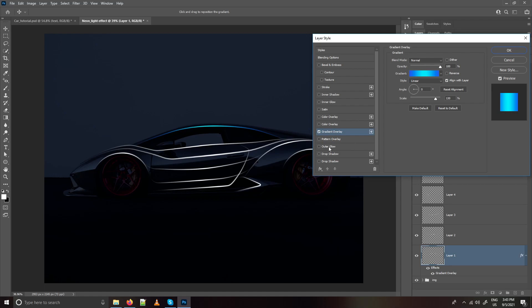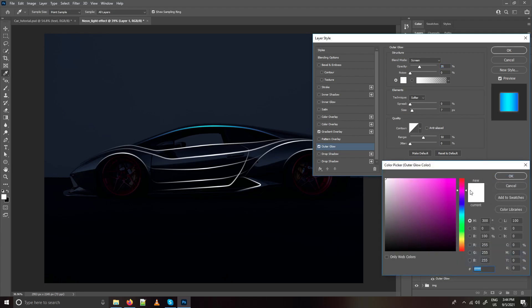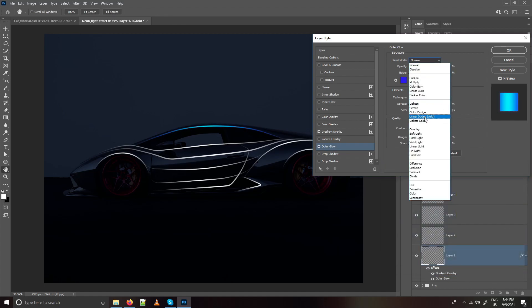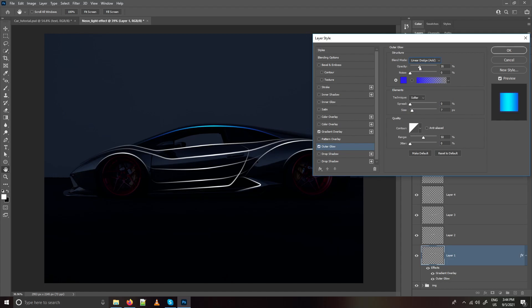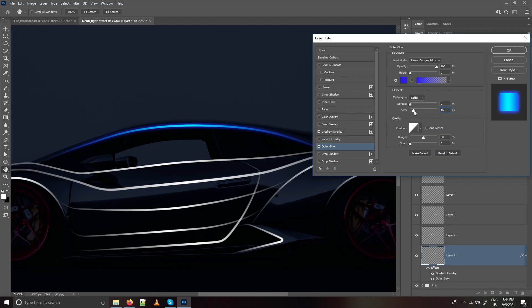Now apply Outer Glow. Change the color to blue and change the blending mode to Linear Dodge. Set opacity to 100% and play with the size to get the desired look.